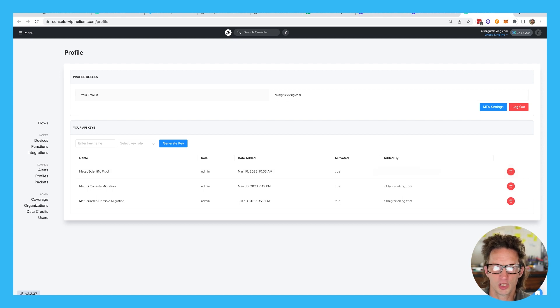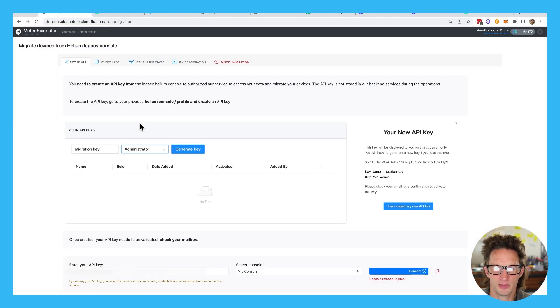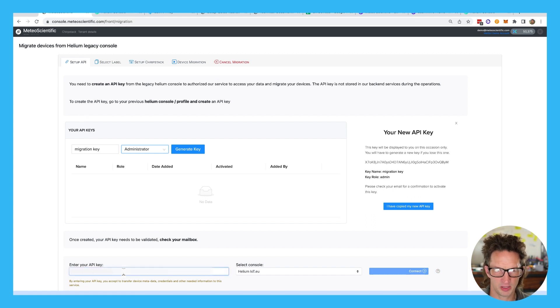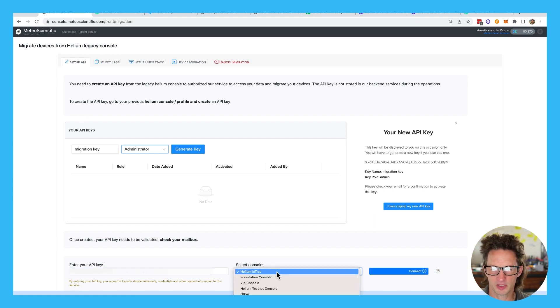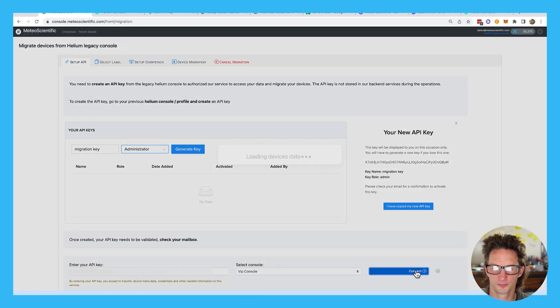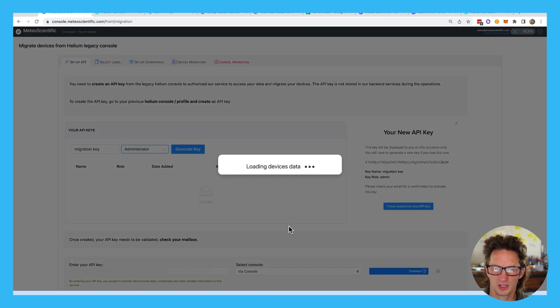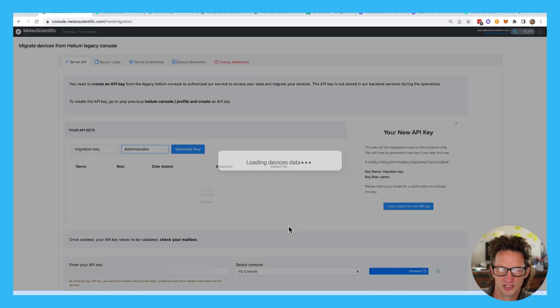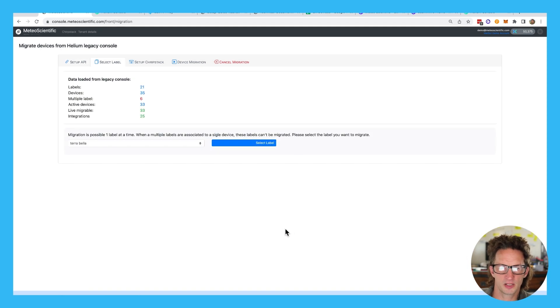So once you have your key, you're going to cruise back to Medeo Scientific. We've got our API key. We're going to copy it in here and I'm going to select the console. It's going to be the Helium console. I'm going to say connect. It will connect that up. So now I'm connected to Helium console.